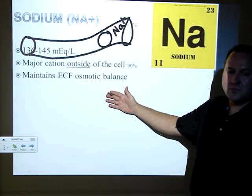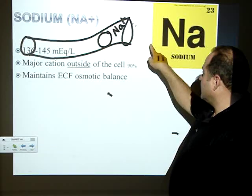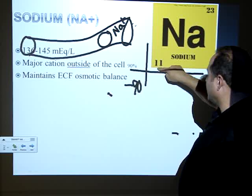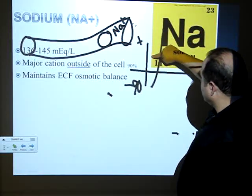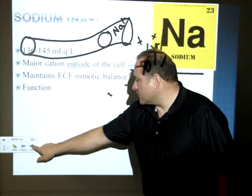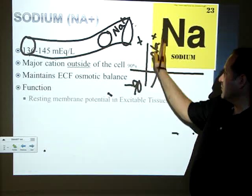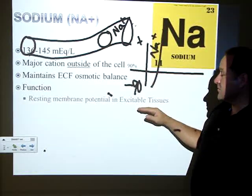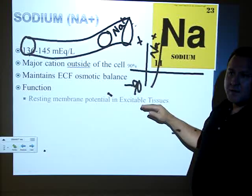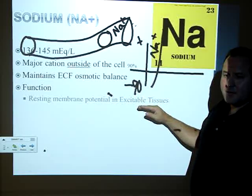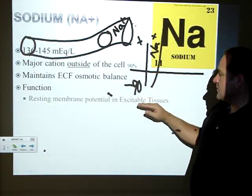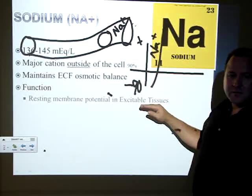Sodium is also involved in the resting membrane potential — around negative 90 microvolts — and the depolarization phase going positive is driven by sodium. So sodium is critical for resting membrane potential in excitable tissues: skeletal muscle, cardiac muscle, and nervous tissue. Think about what happens with too much or too little sodium and what that does to those excitable tissues.